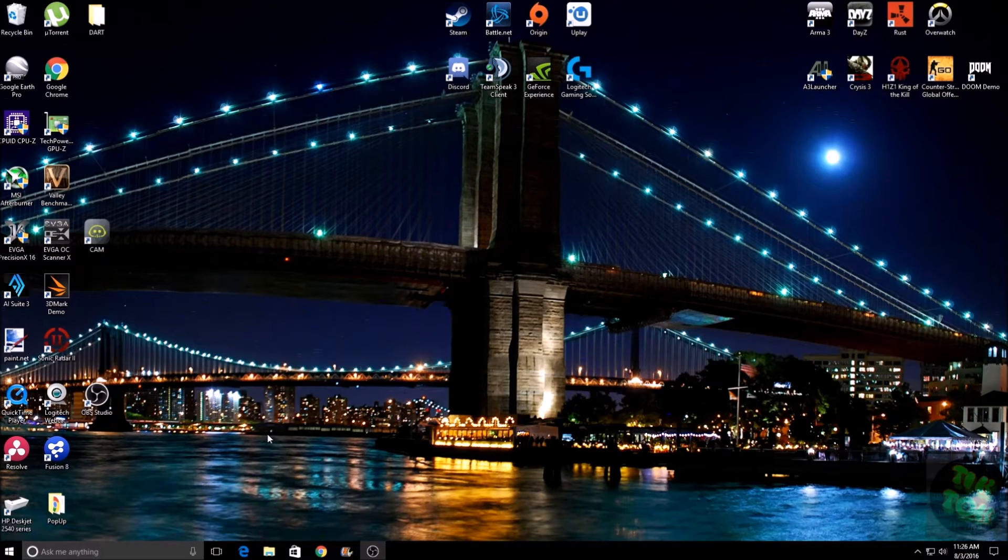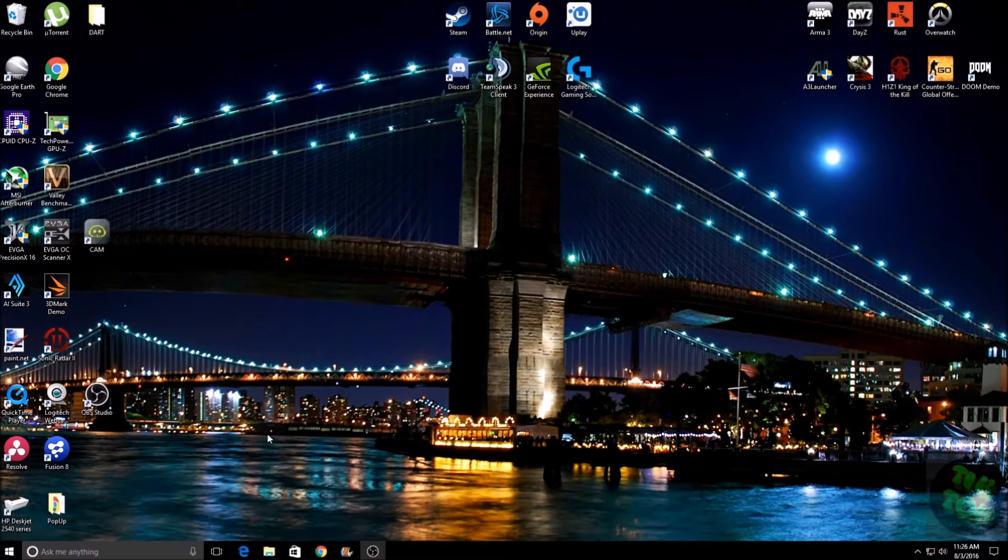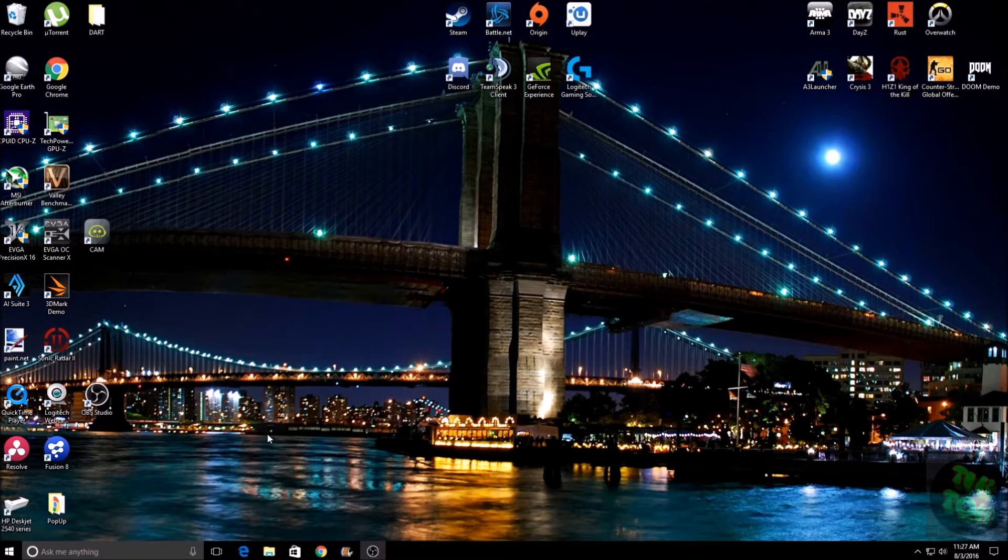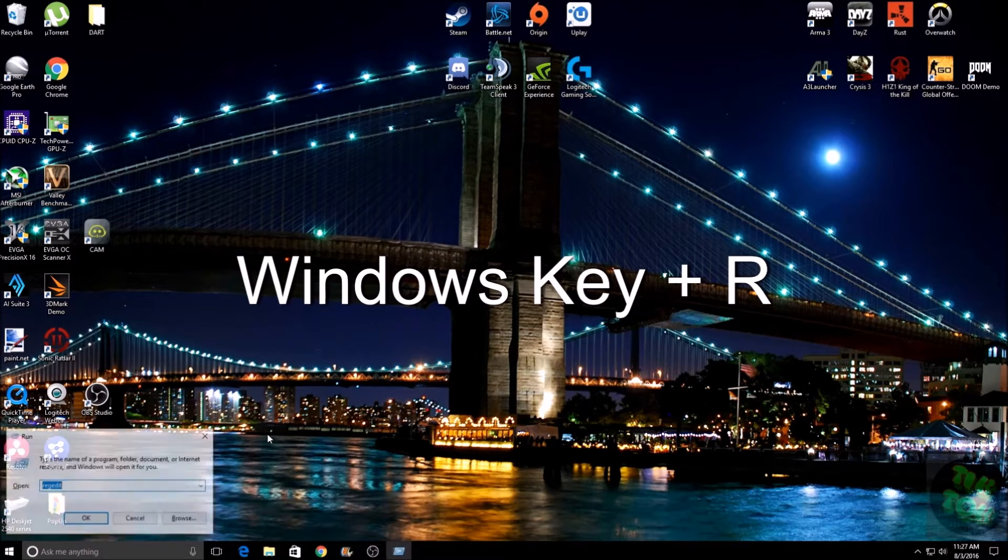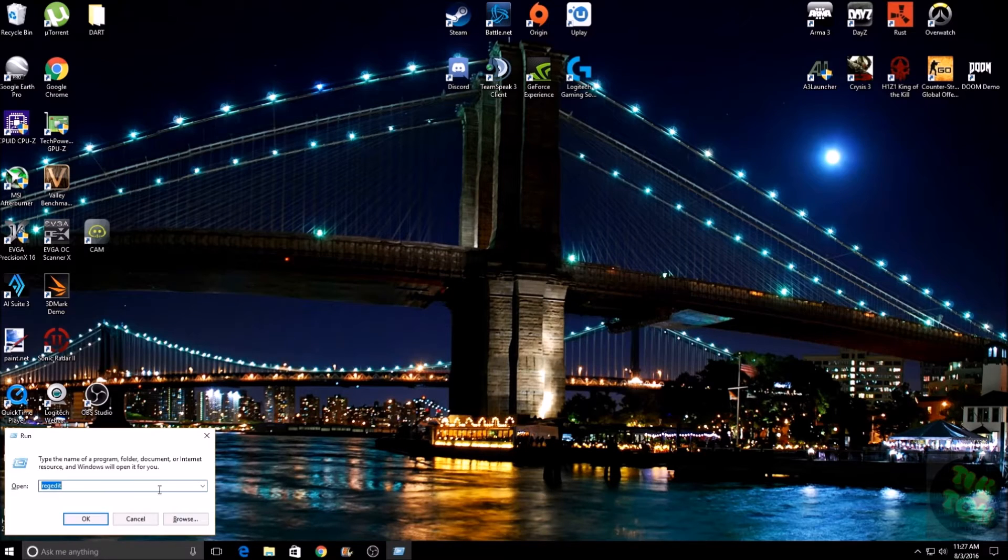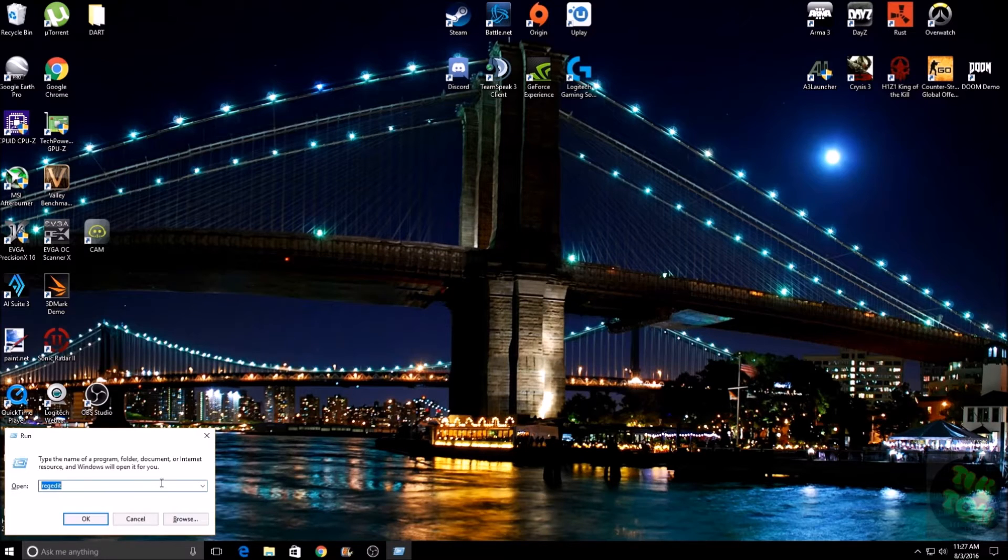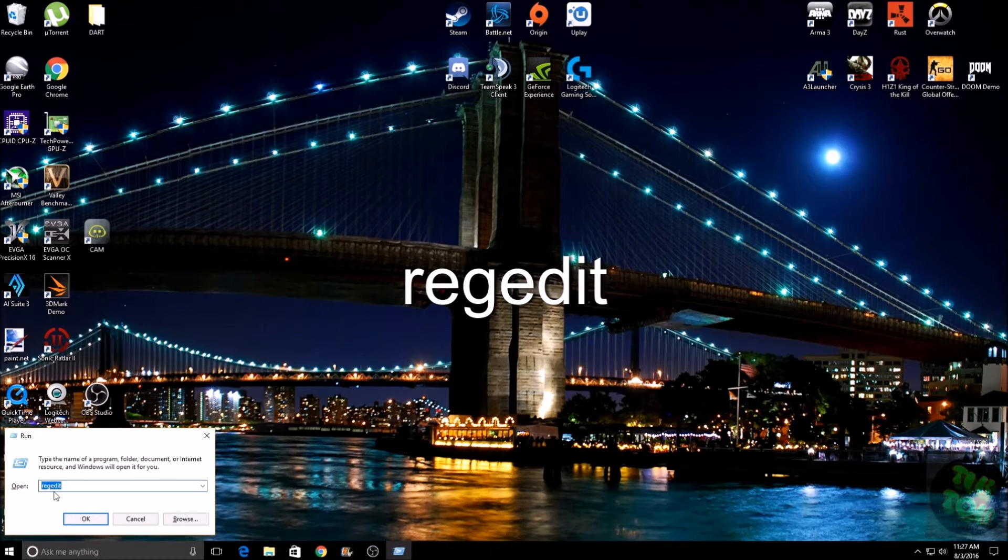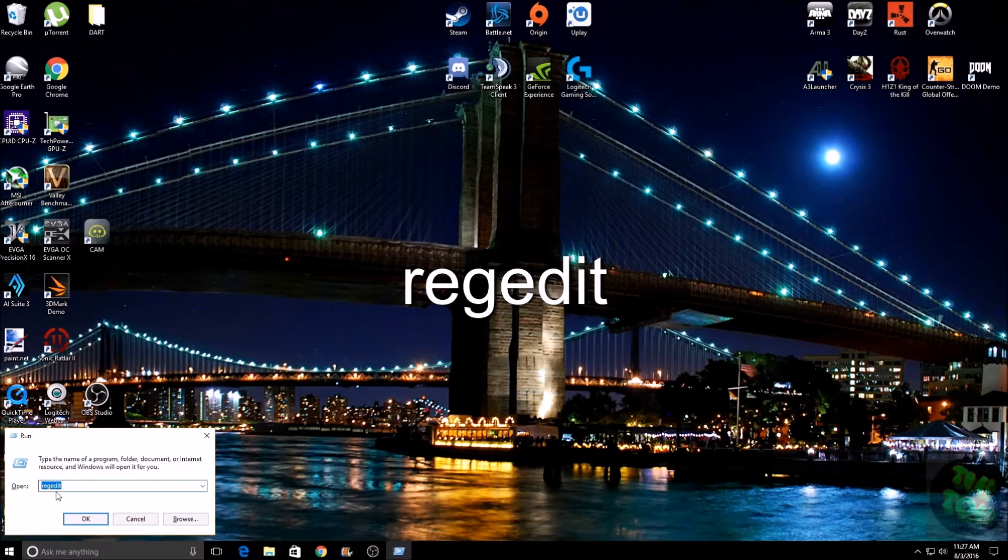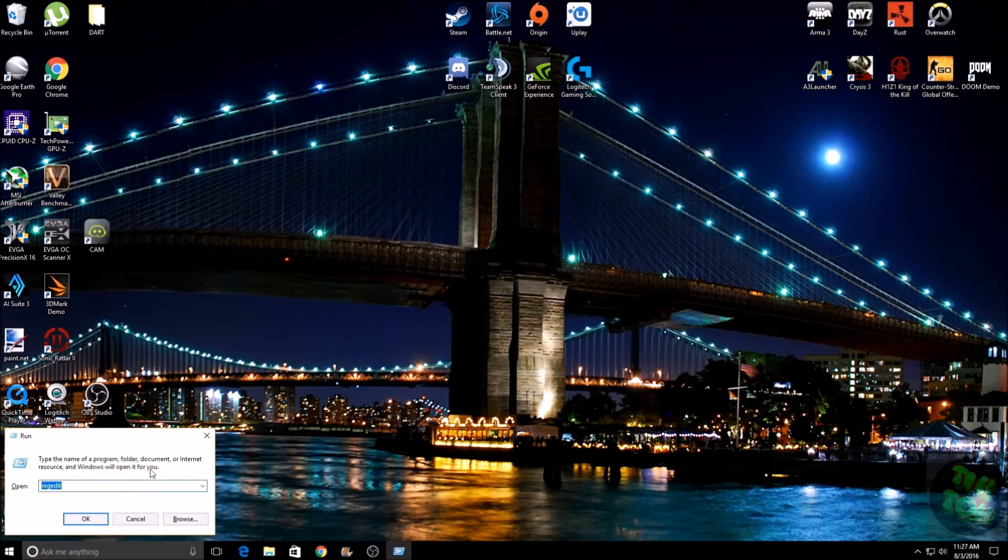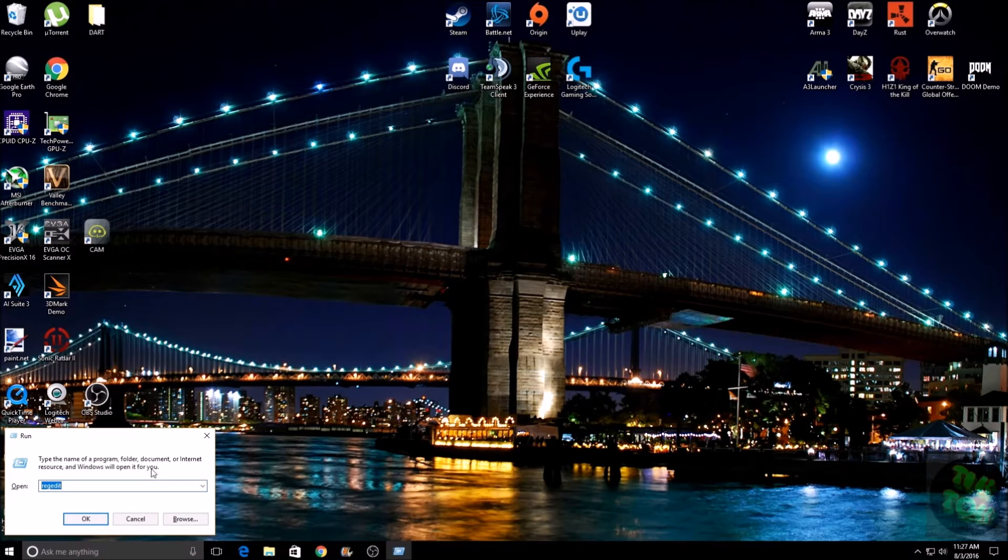So let's get started. The first thing you want to do is press Windows key and R, which will open up this little window down here. Then you're going to want to type in 'regedit' (R-E-G-E-D-I-T). Now, a little disclaimer: we are going into the registry.